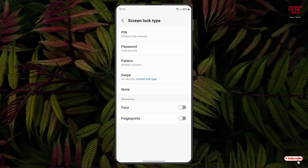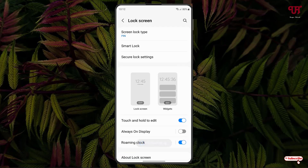You can select either PIN, password, pattern, or you can select Face ID or fingerprints. I'm going to select PIN just to give you an example. After setting up your screen lock type, you will see an option called 'Secure Lock Settings' — tap on it.